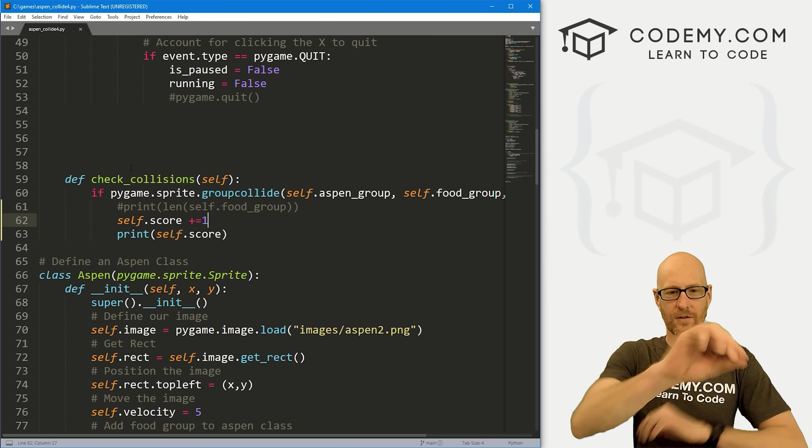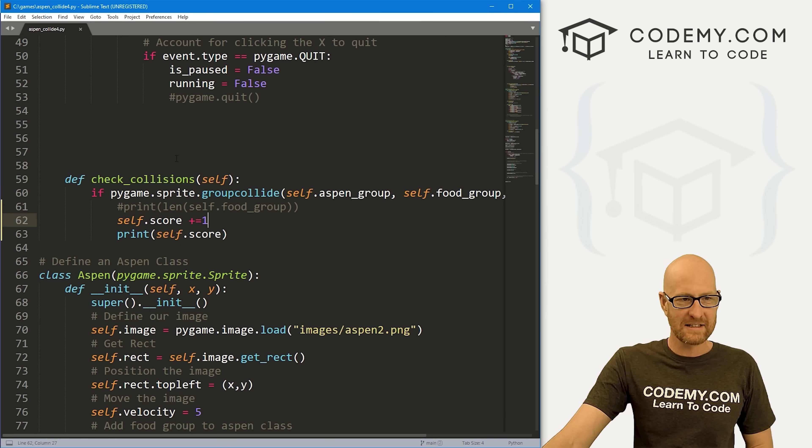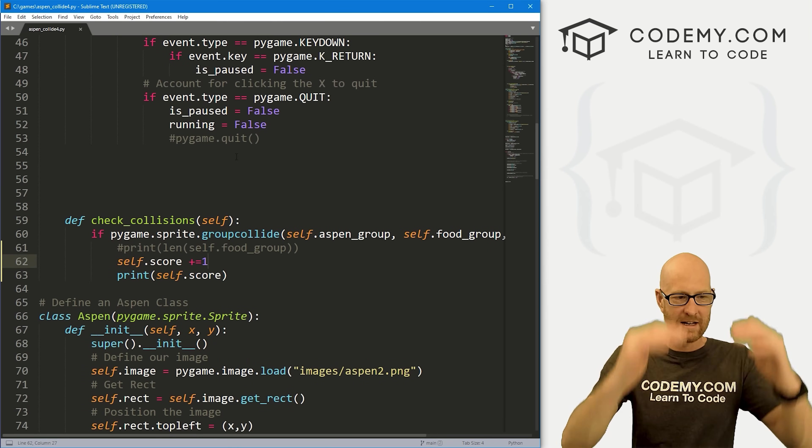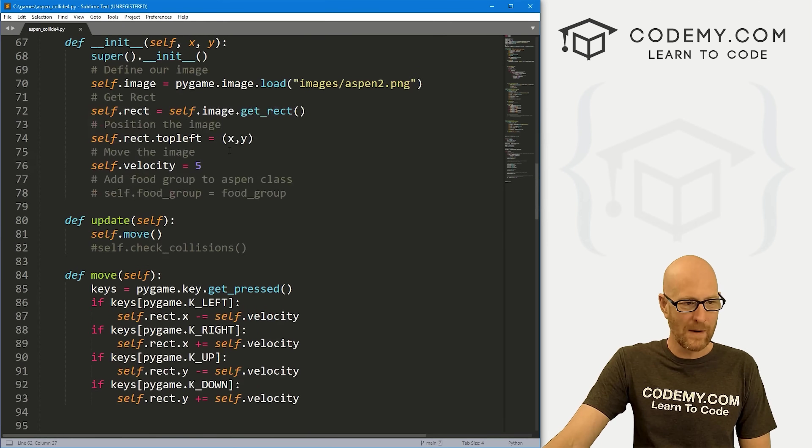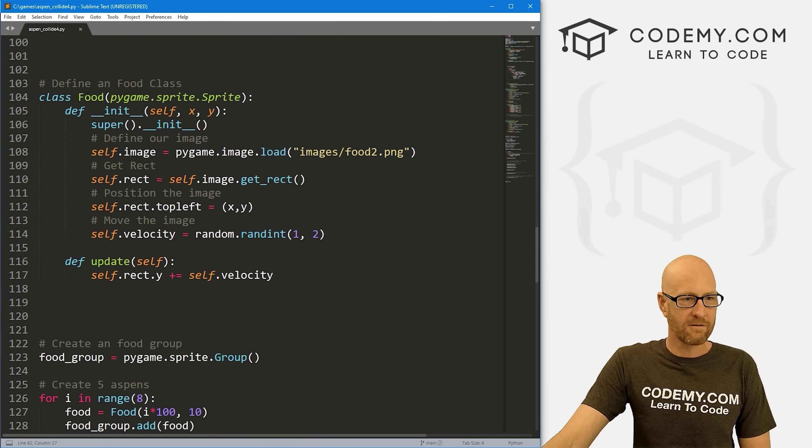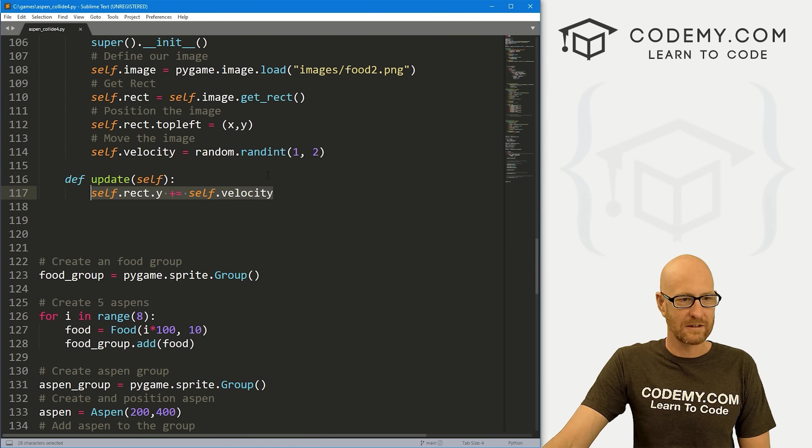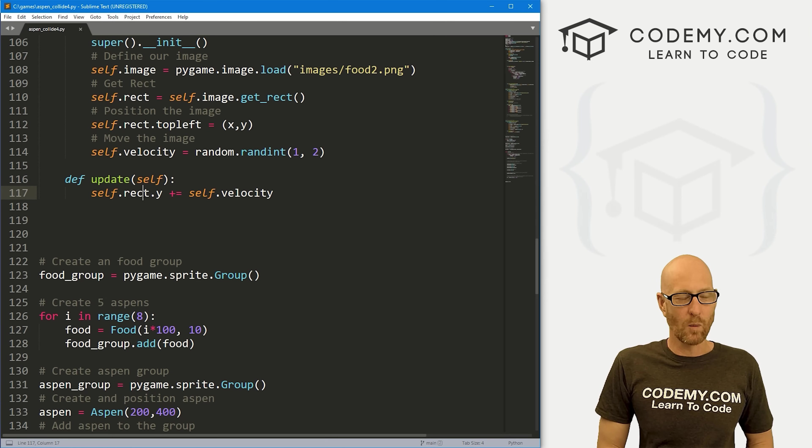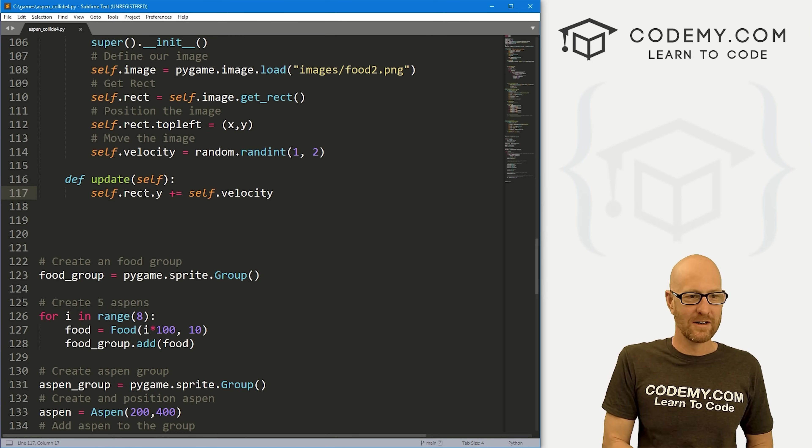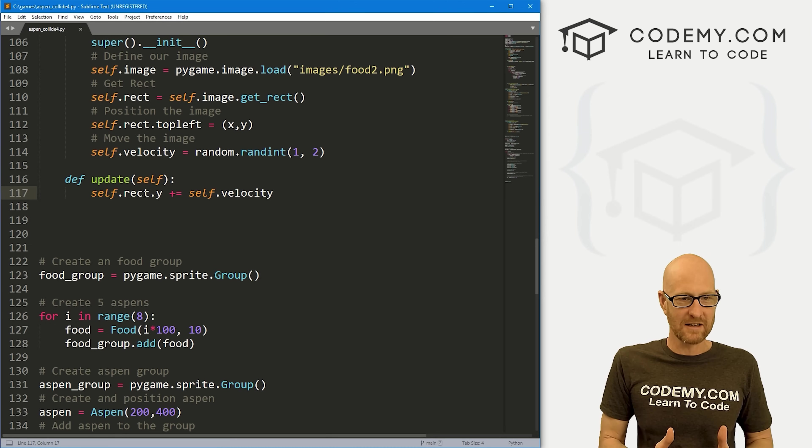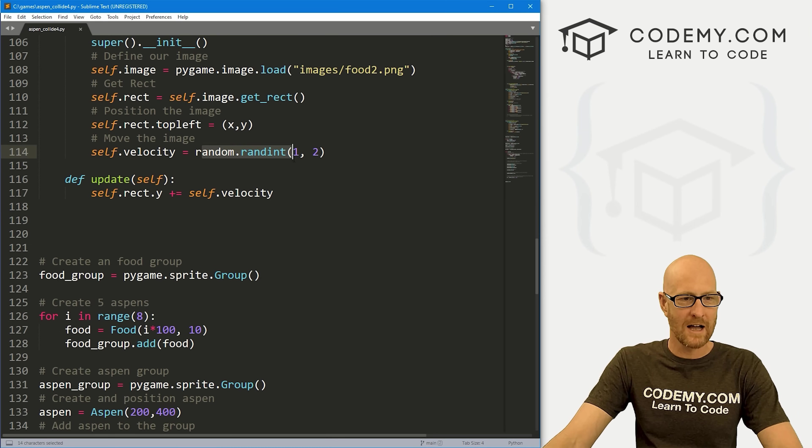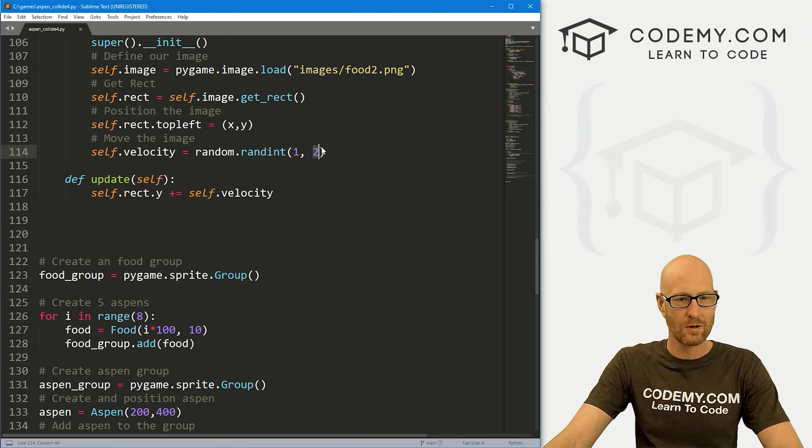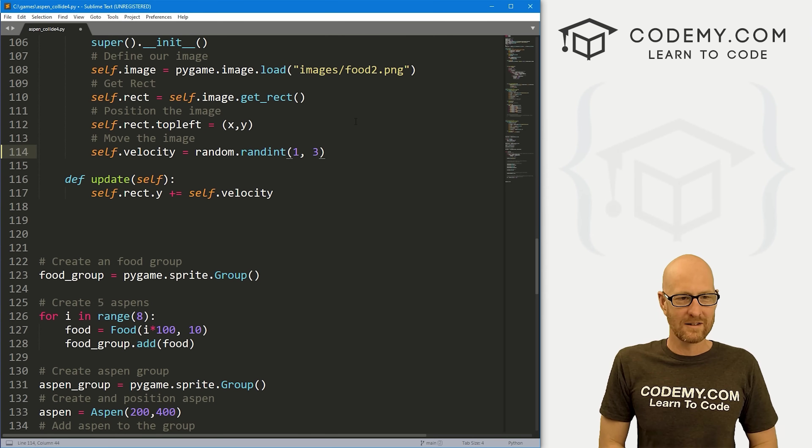Now we want to work on our food moving around in different directions. As it is now, it just comes from the top and goes to the bottom. We can come down here to our food class. That's how we set up the velocity to just take the rect y, which is the up and down, and just increase it by the velocity at a steady pace. Our velocity is a random number between one and two. Let's increase this to one and three.